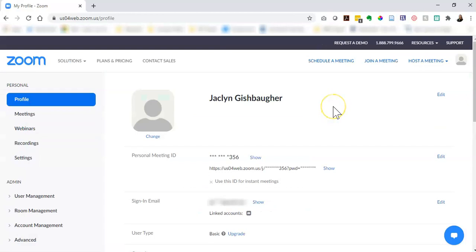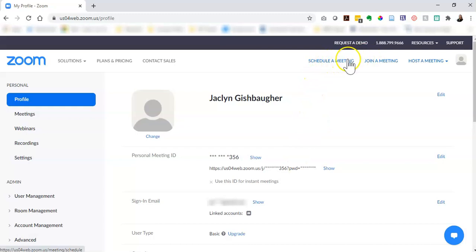Okay, now I am on my account page for Zoom and in the upper right corner I can see the schedule a meeting button and click that.